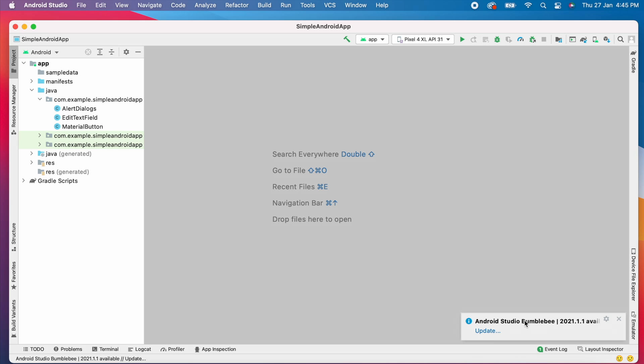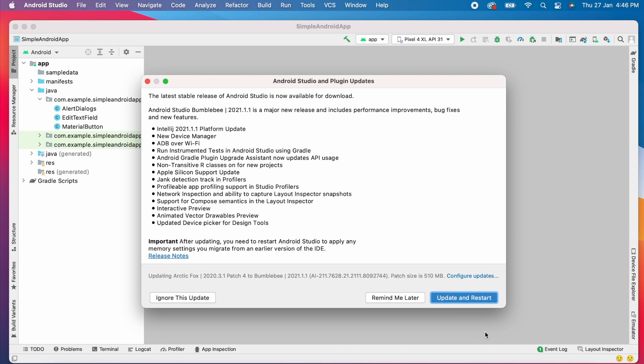See, here I get Android Studio Bumblebee version update. So click on update.